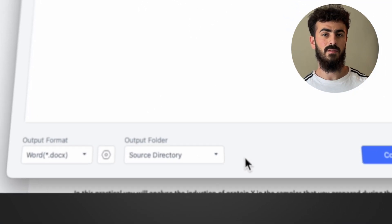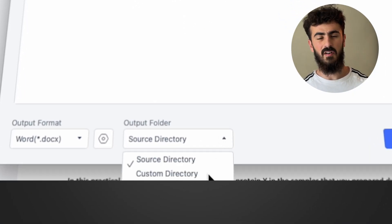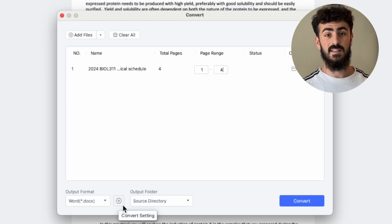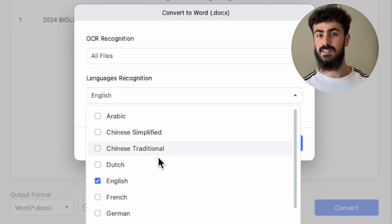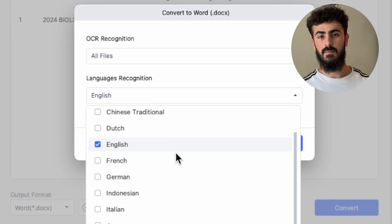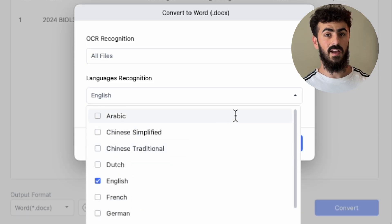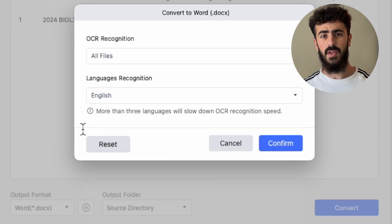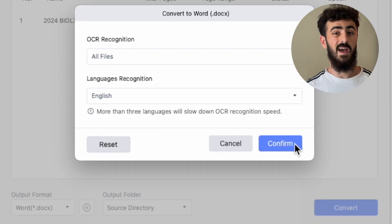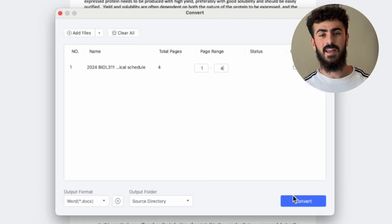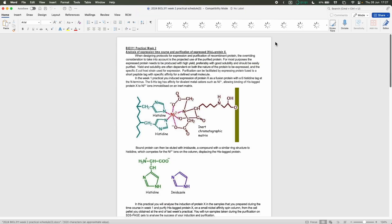You can also select the page range if you don't want to convert the whole thing, which is quite useful. You can choose the output folder to be the same folder or specify a folder you like. If you click on the Settings button, you can also select all the languages that the document has, which is useful if you have multiple languages in one document.